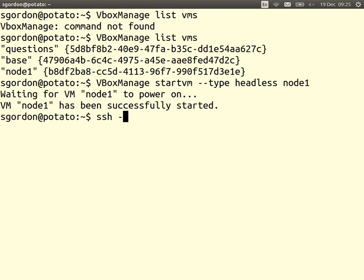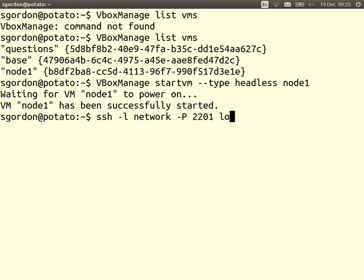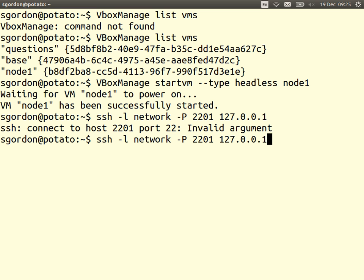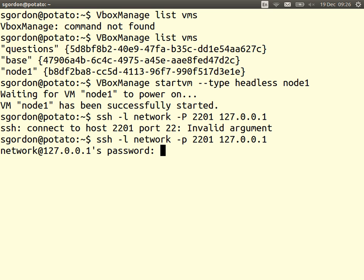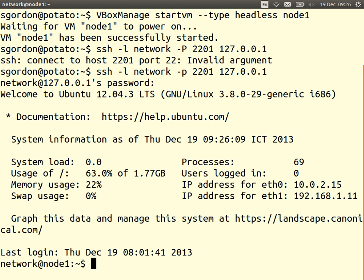Once it's booted we need to give some options, like log in as the network user. By default there's a network user. The SecureShell server that VirtualBox uses is port 2201, set up for this node. We log into localhost or 127.0.0.1. Once it's booted, I'm now logged into Node1.